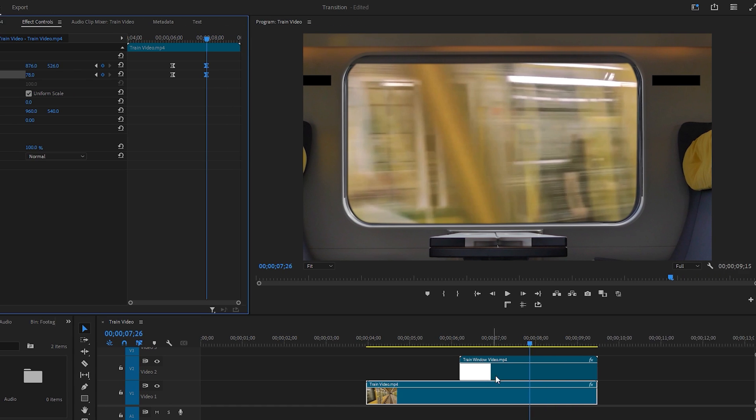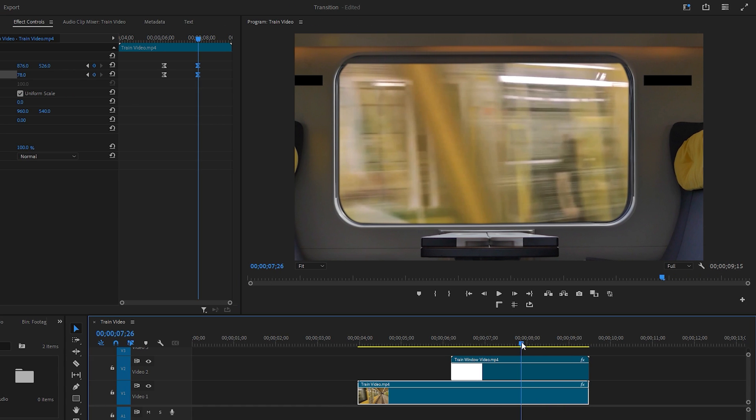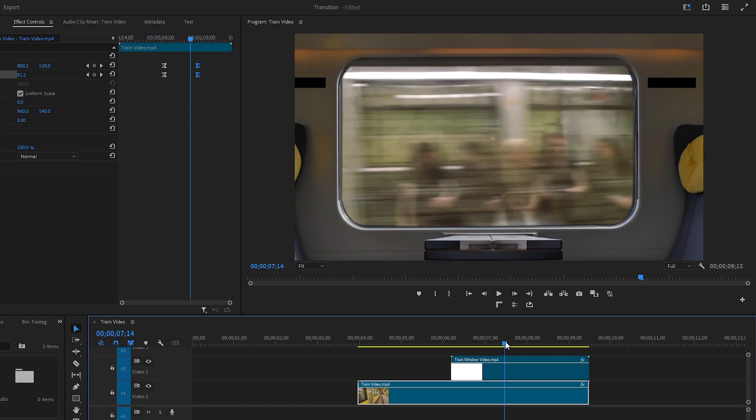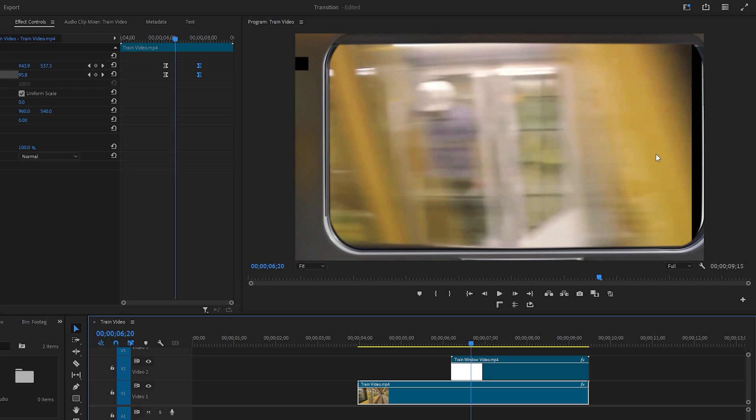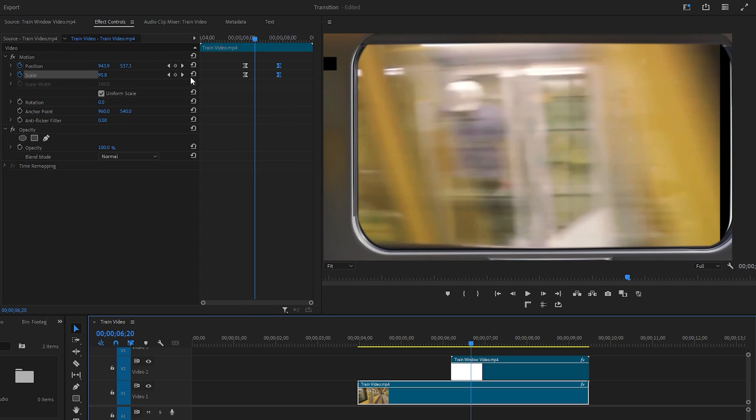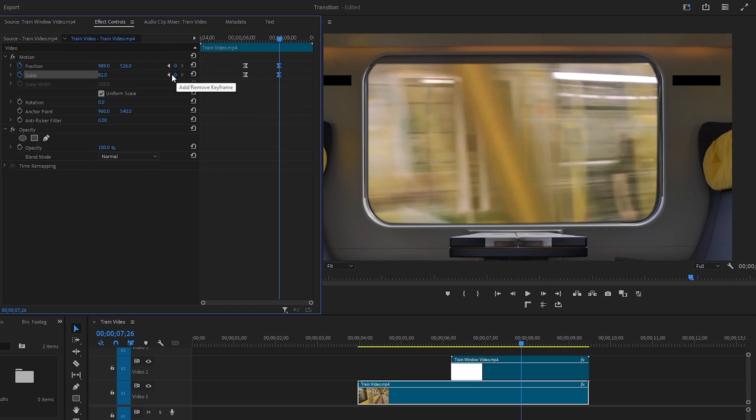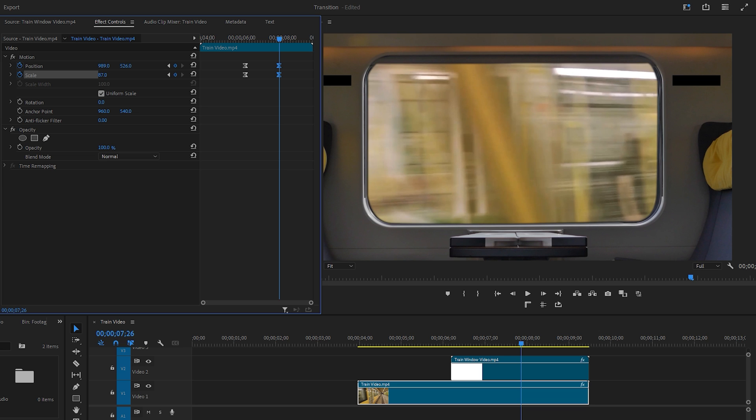It's time to observe the animation, so first move the time indicator to review it. If you notice any black areas, click the right arrow icon to go to the last keyframes and slightly increase the scale value. You can also adjust the position if needed.